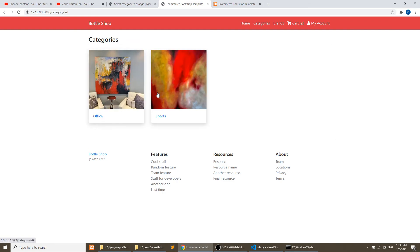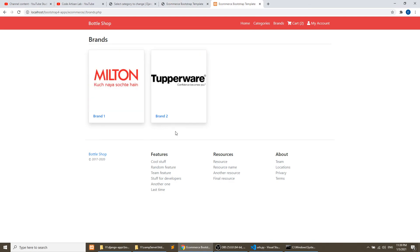Similarly we will create the brand page, but here you have a task: create the brand page yourself. The brand page is similar to the category page, so the task is to create it on your own. Try to do more practice so that you can become a master in Django.